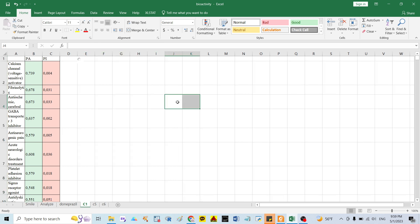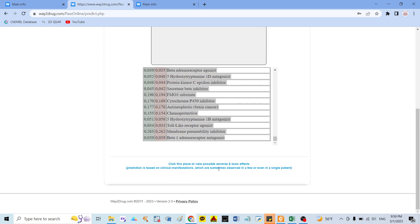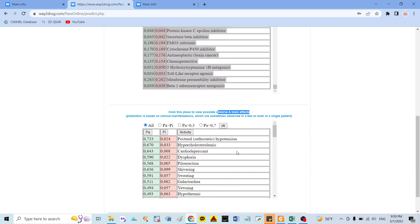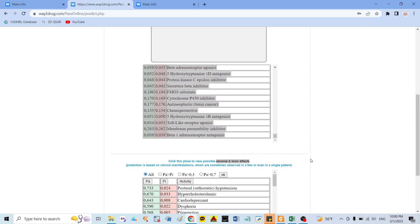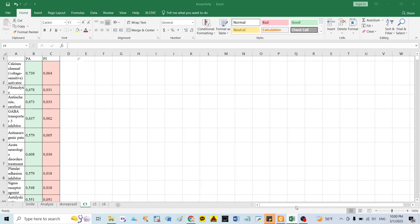Going back to the website, you can also see they mention the toxic or adverse effects of the compound. The compound not only has bioactivity but also shows negative or adverse effects. For example, this compound has around 73% probability of causing hypotension and around 67% for hypercholesterolemia. But in this study I only focus on the bioactivity, not the adverse or toxic effects.